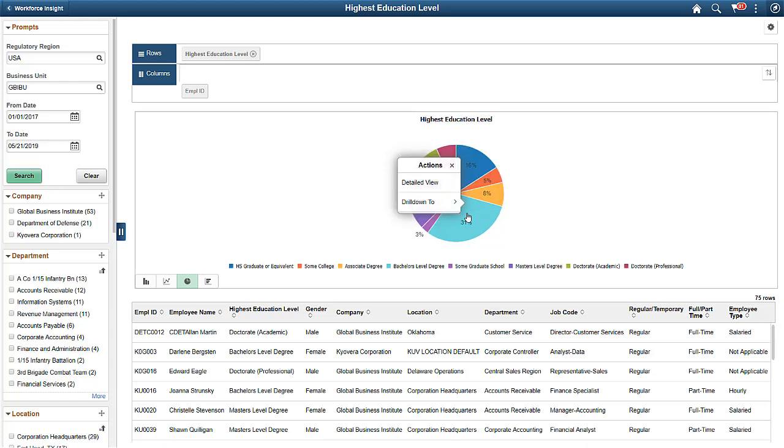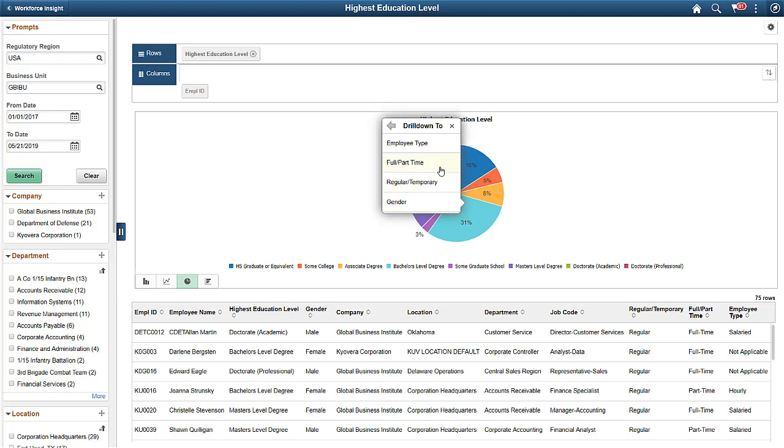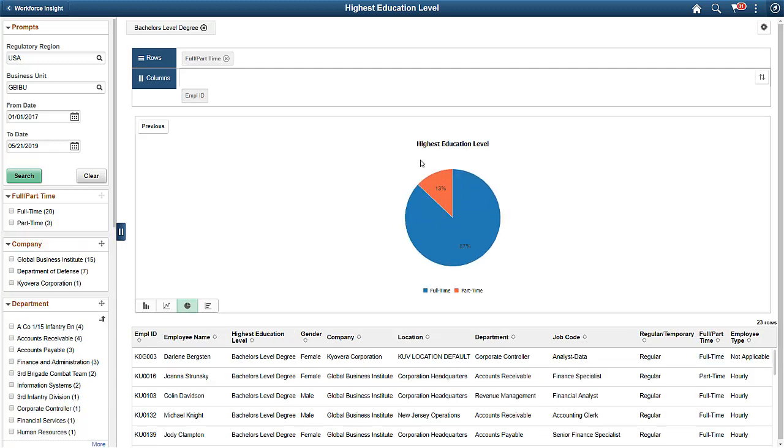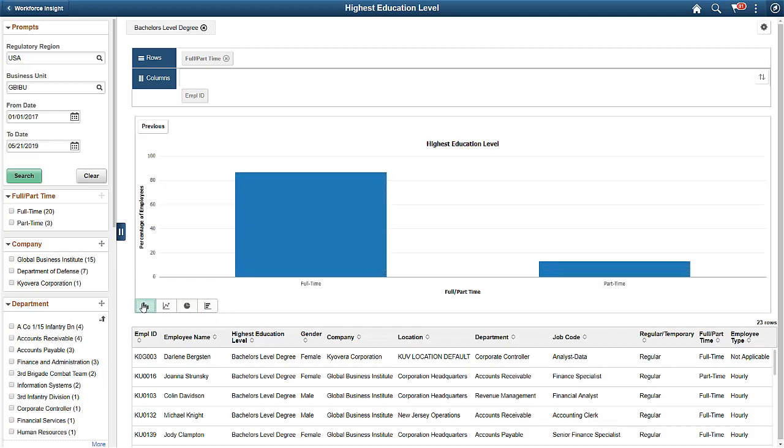In this example, if you want to know how many full-time versus part-time employees have a bachelor's degree, you can click on the bachelor's degree pie slice and drill down to see results. You can also choose the chart type, for example, pie, bar, line, or horizontal bar chart.